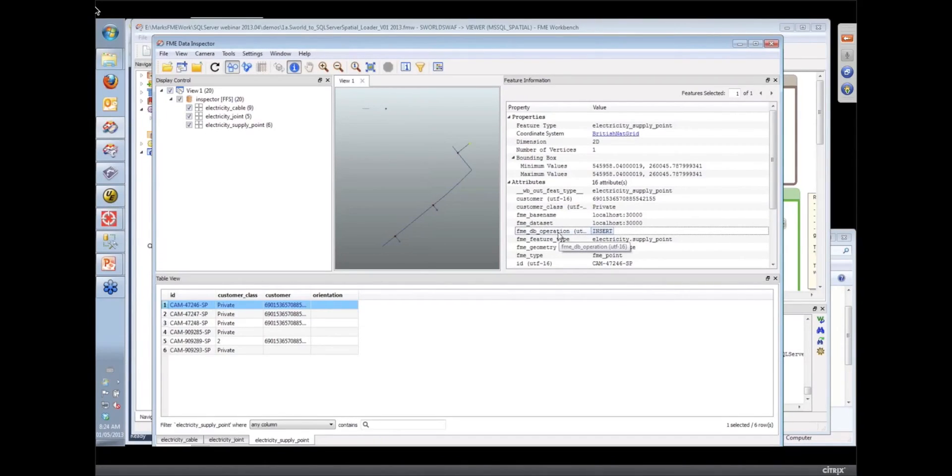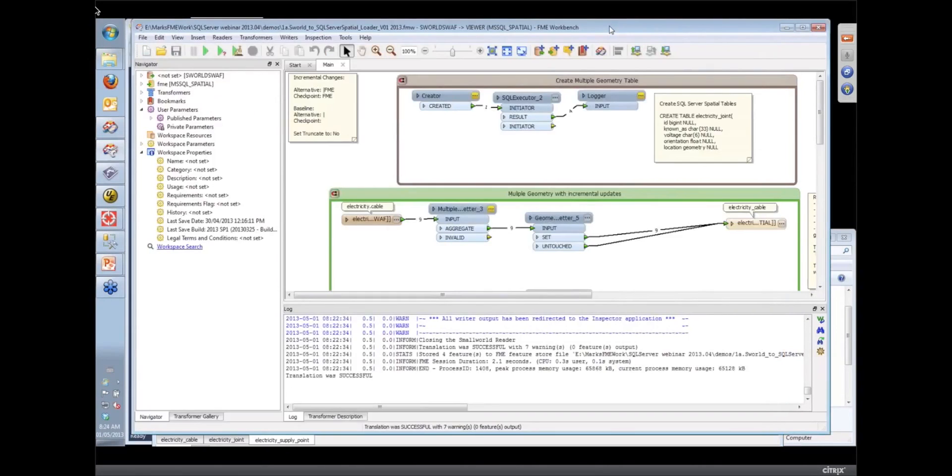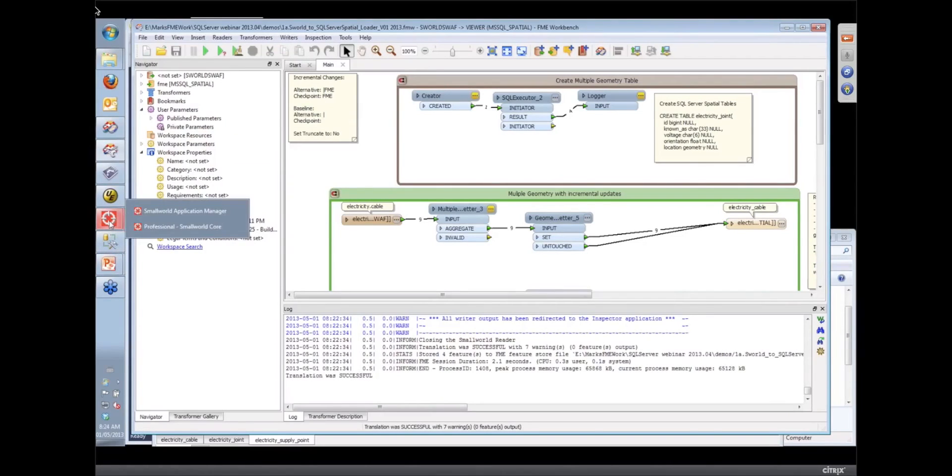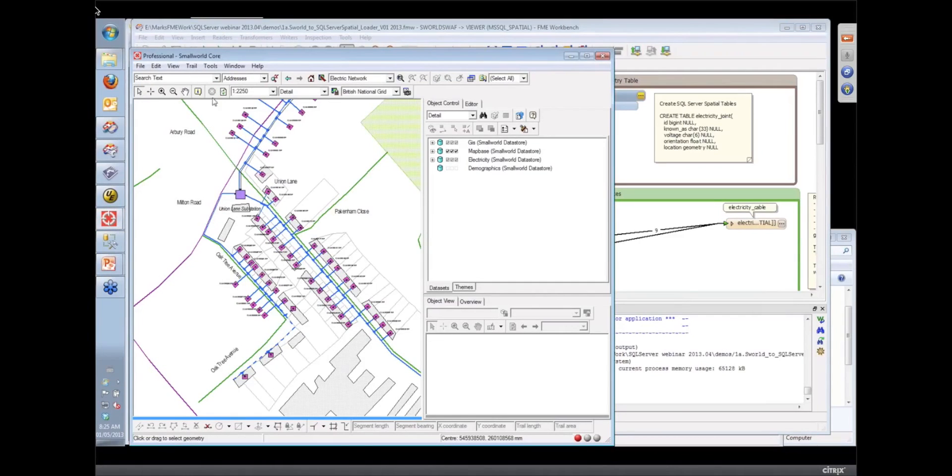Okay, and there is also a transformer called our change detector transformer that can sometimes be used to figure out differences between two sets of data too. But all of these are ways of getting the data so that you can flag it as to whether or not it's an insert, an update or a delete.